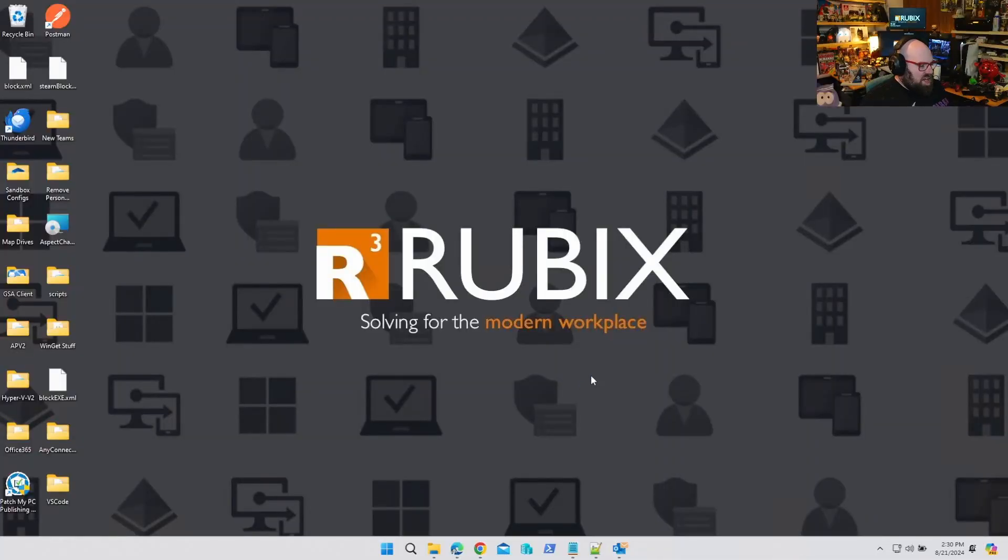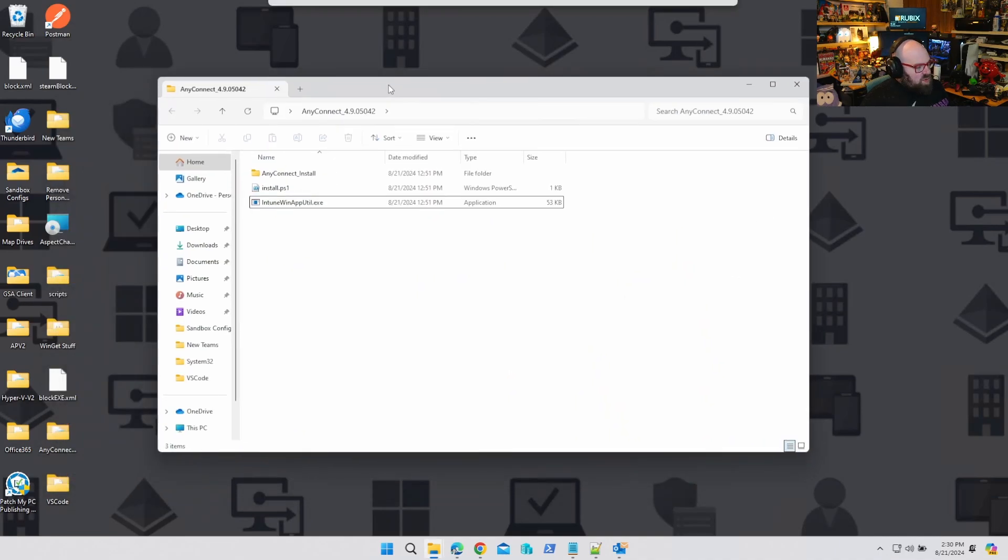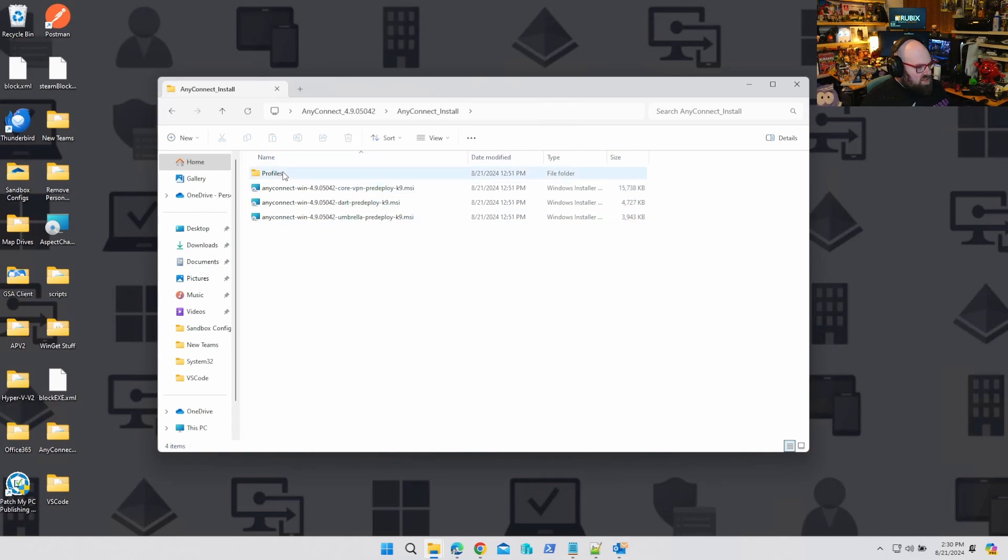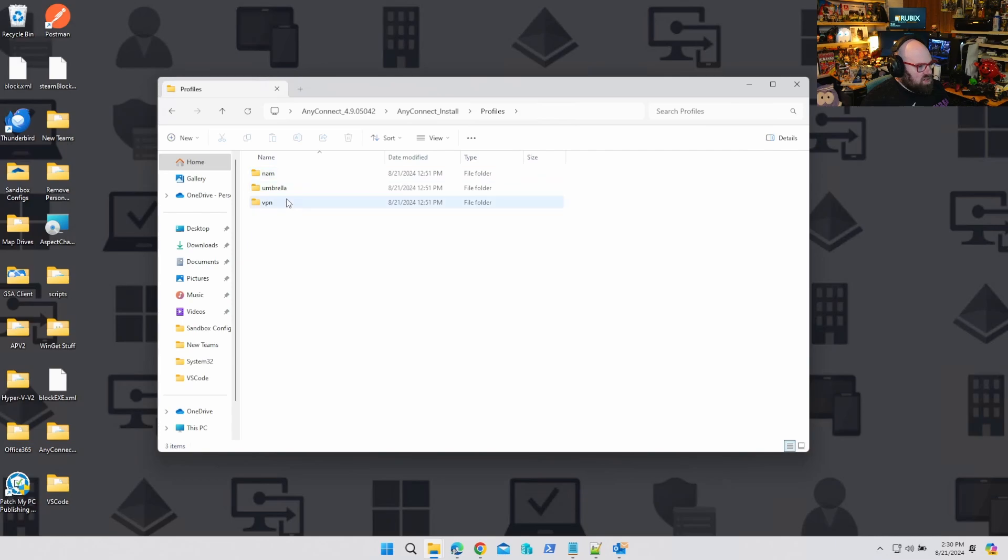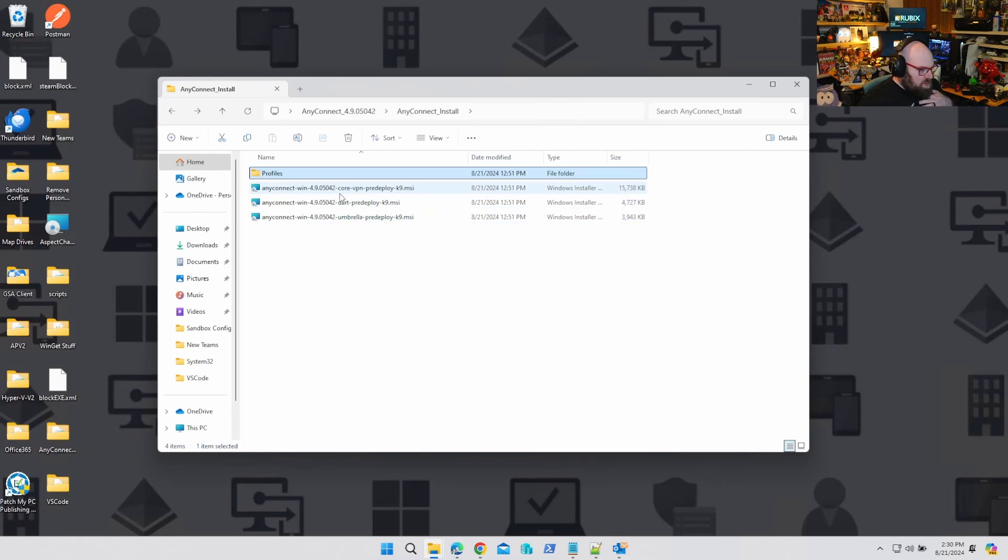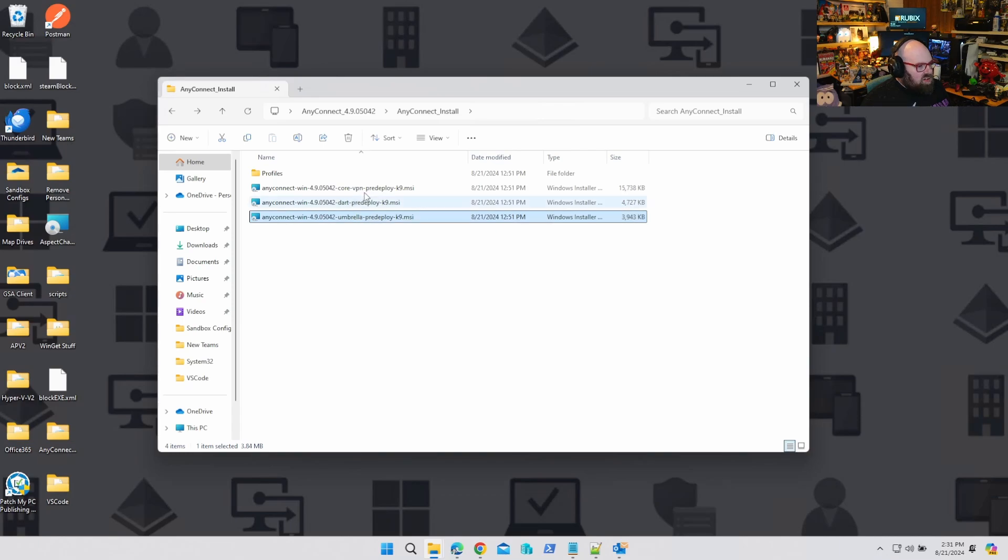Alright, the second type of app I'm gonna show you today is one that consists of multiple installers. An app that I always see become a problem is AnyConnect installing, and that's because AnyConnect is never just AnyConnect. There's a whole bunch of things inside of it.